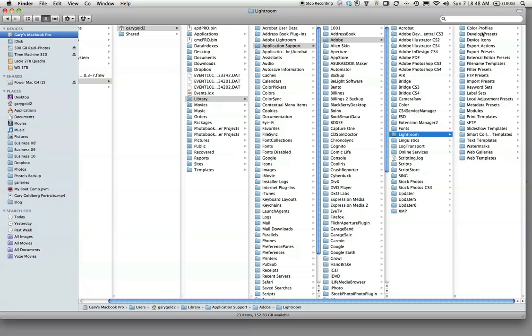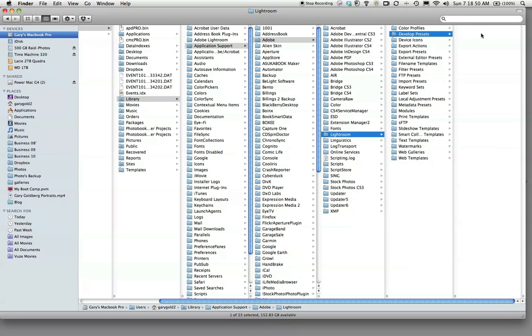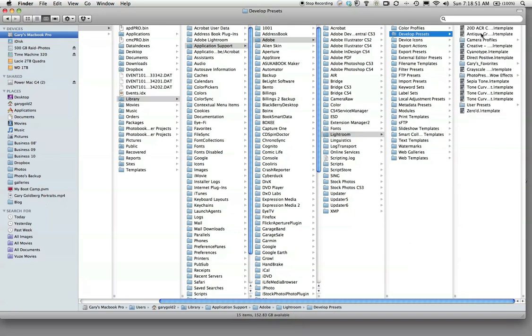Develop Presets, right here. That is where we're going to install the presets that I've left on the website, called Gary's Favorites. You want to drag and drop those into that folder, then restart Lightroom, and they should appear under the Develop module.